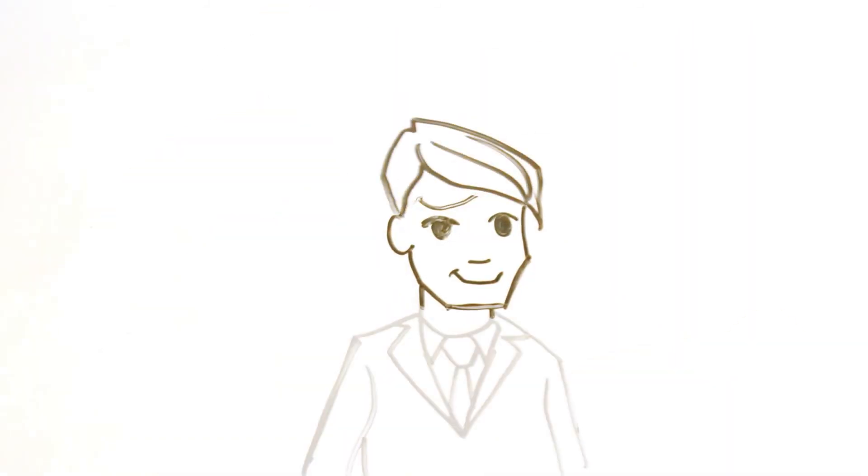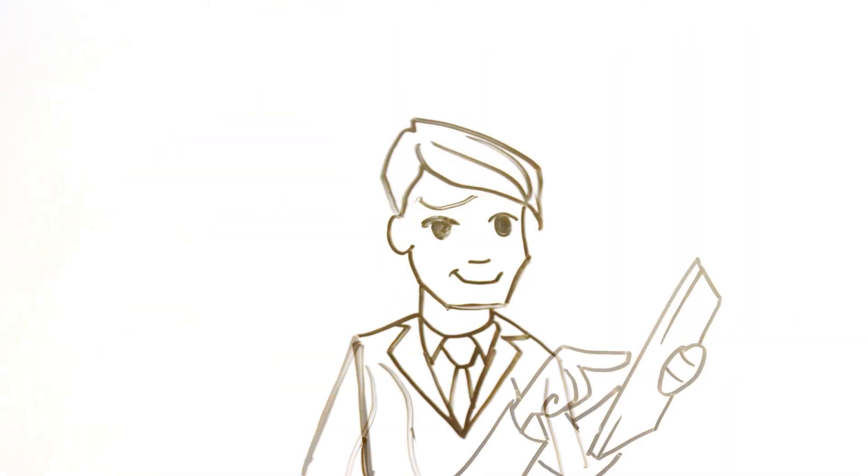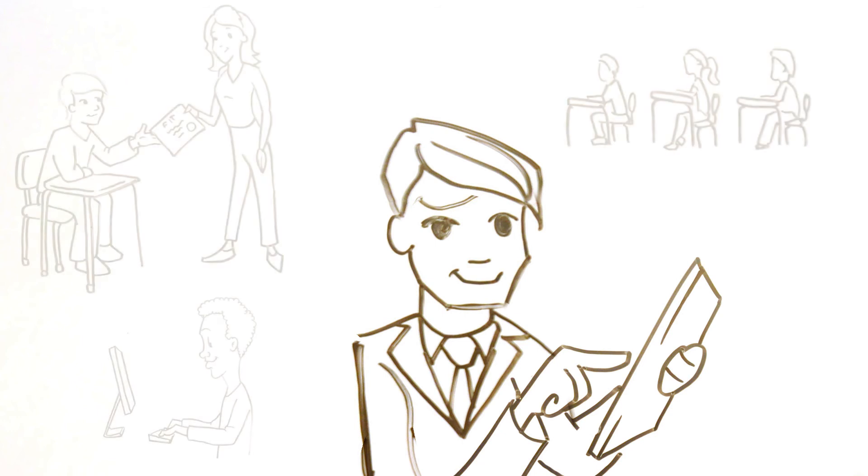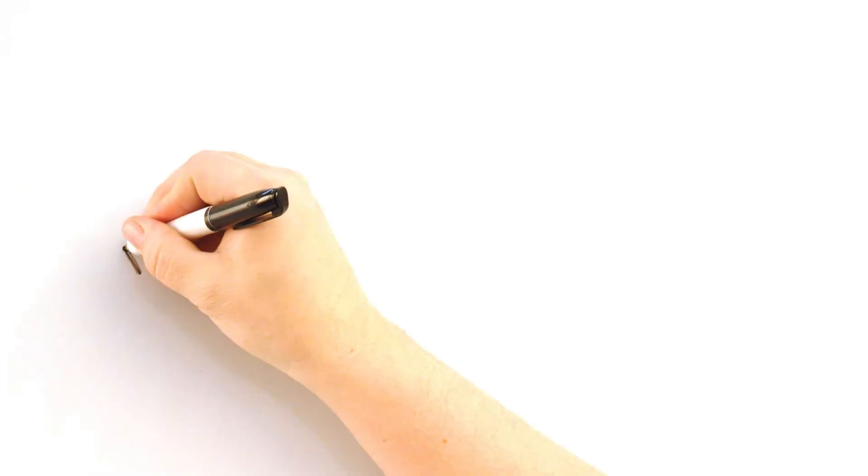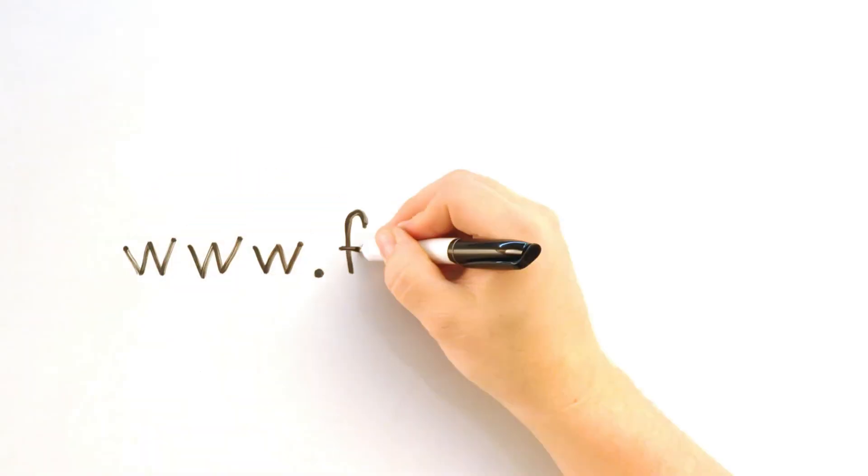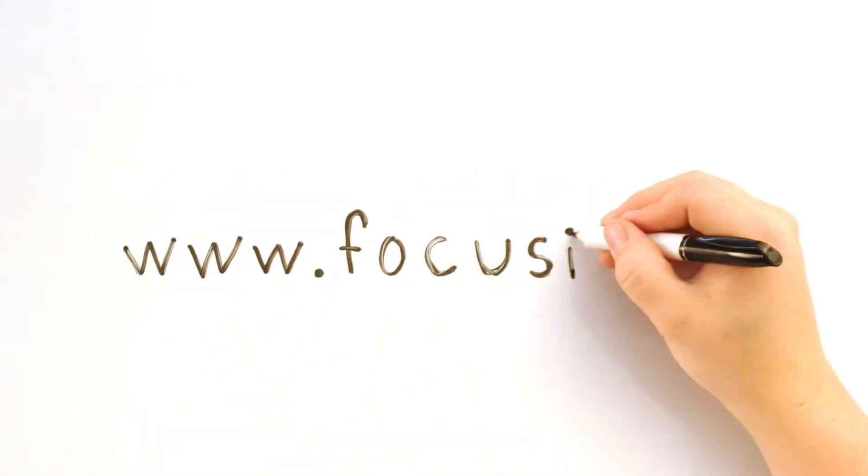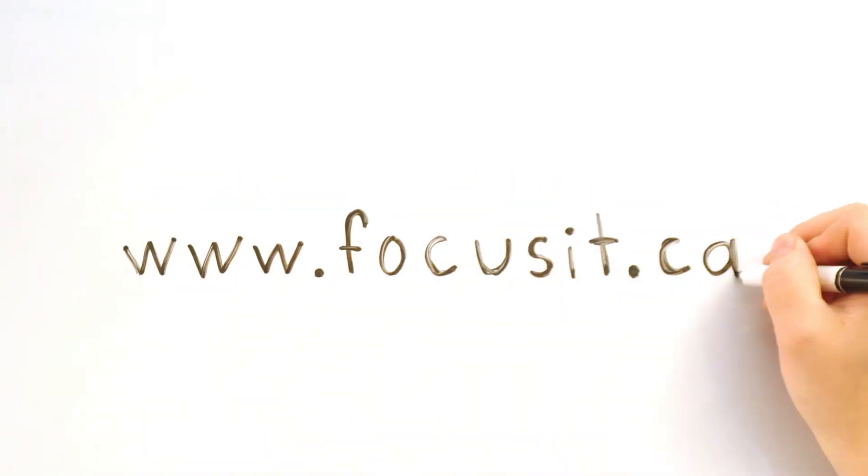With the FIT program, we're creating a generation of digitally literate and innovative youth. To learn more about the FIT program, visit us online at www.focusit.ca.